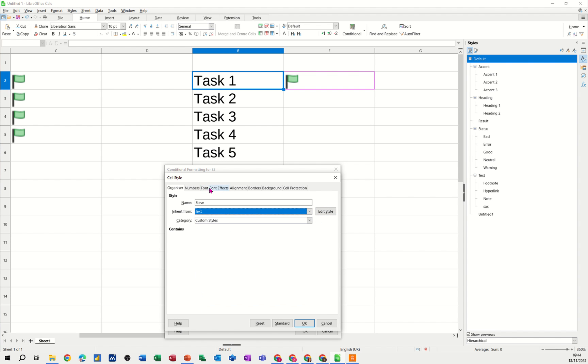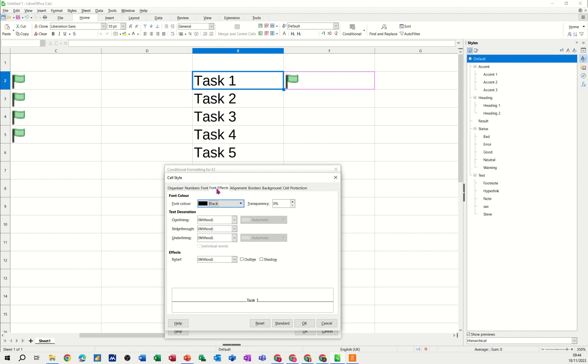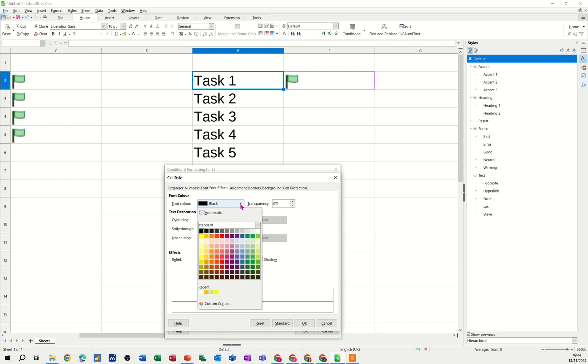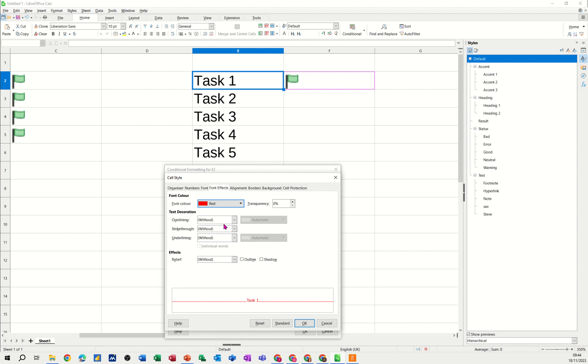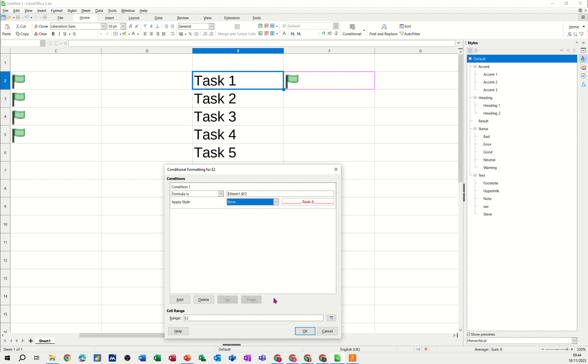So basically what I need to do is go to font effects, so font colour I want to be red and I want it straight through, single line, straight through like so. Click OK to that, click OK.